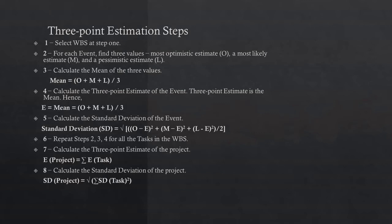Step 6: Repeat steps 2, 3, 4 for all the tasks in the work breakdown structure. Step 7: Calculate three-point estimate of the project, that is E(Project) as sum of E for each task. Step 8: Calculate SD(Project) as the square root of sum of SD(Task)², and you will get the standard deviation.